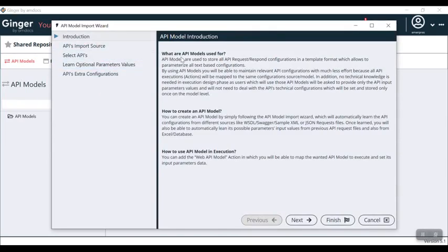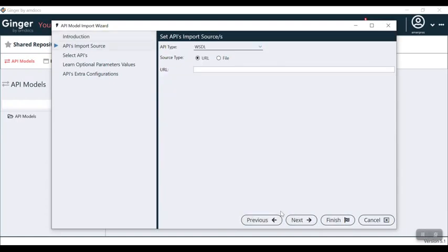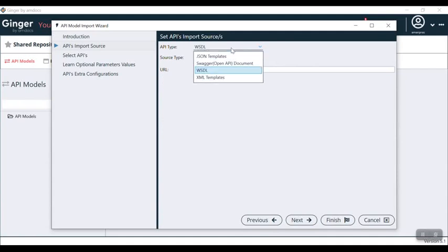Then I go back to my resources and here I click on the API models. Here we have an introduction: what are API models used for, how to create an API model, how to use API models in execution. You can read about the API and its uses through this short intro. Right now we are clicking next.